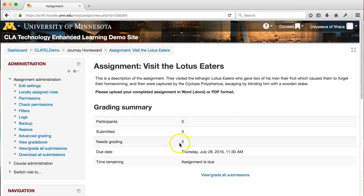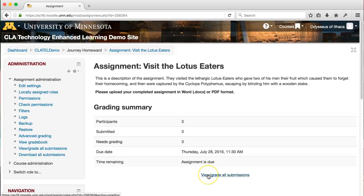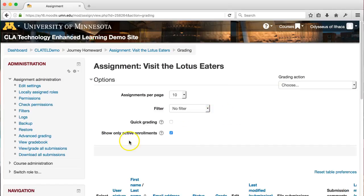This will give you a simple preview of how many students have already uploaded submissions and how many you still need to grade. This is a really nice way to keep track of where you're at with the class and get a pulse check on how many students you're still waiting on to submit and how much work you still need to do for grading. From here, click view and grade all submissions to start grading the assignments.